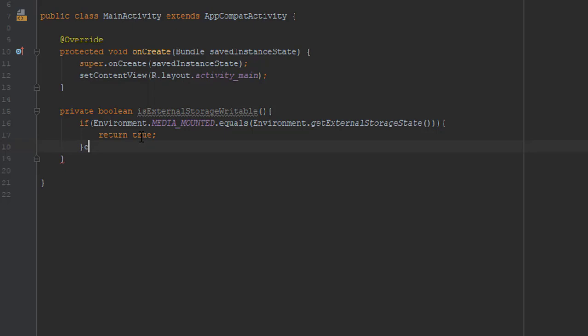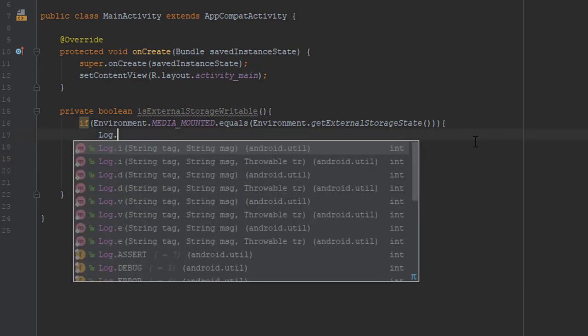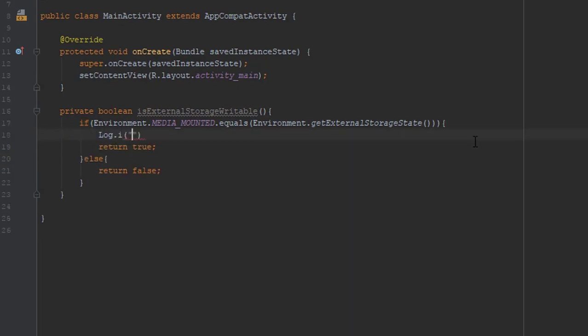And if it's not true then we'll return false. Just for the purpose of this tutorial I will add a log. I will write yes it is writable.